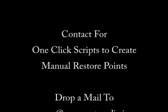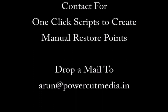You may also contact me for Visual Basic scripts that create manual restore points. I will be happy to share them for free.